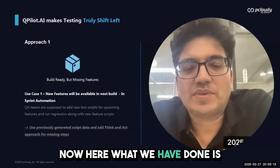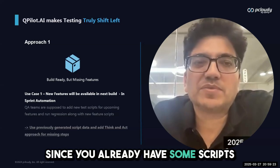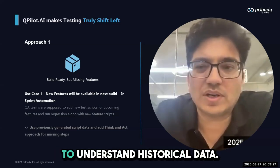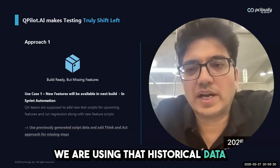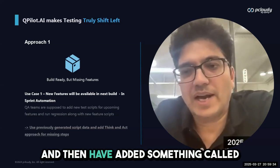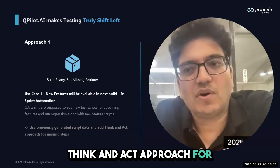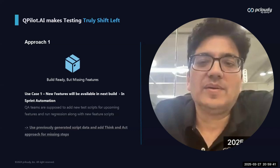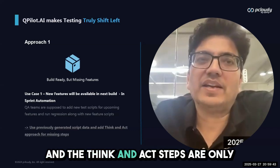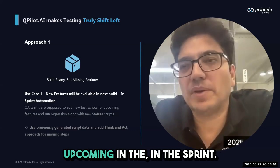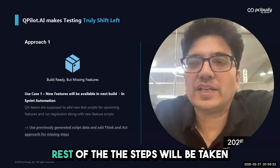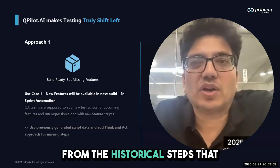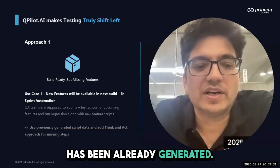Since you already have some scripts created, we have historical data. AI is very smart to understand historical data. We're using that historical data of previously generated scripts and then have added something called think and act approach for the new steps that we need to add. The think and act steps are only for the features which will be upcoming in the sprint. The rest of the steps will be taken from the historical steps that have been already generated.